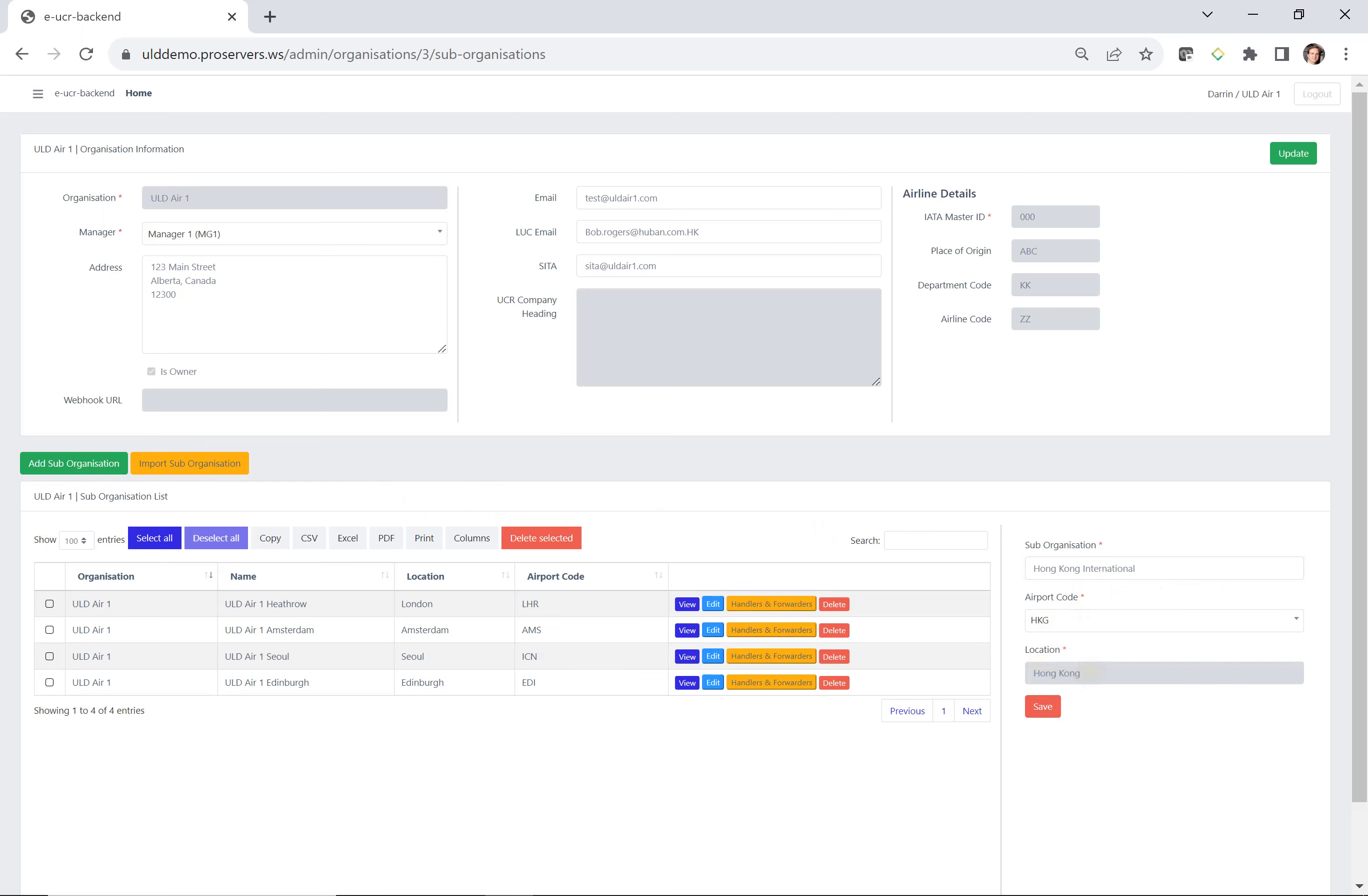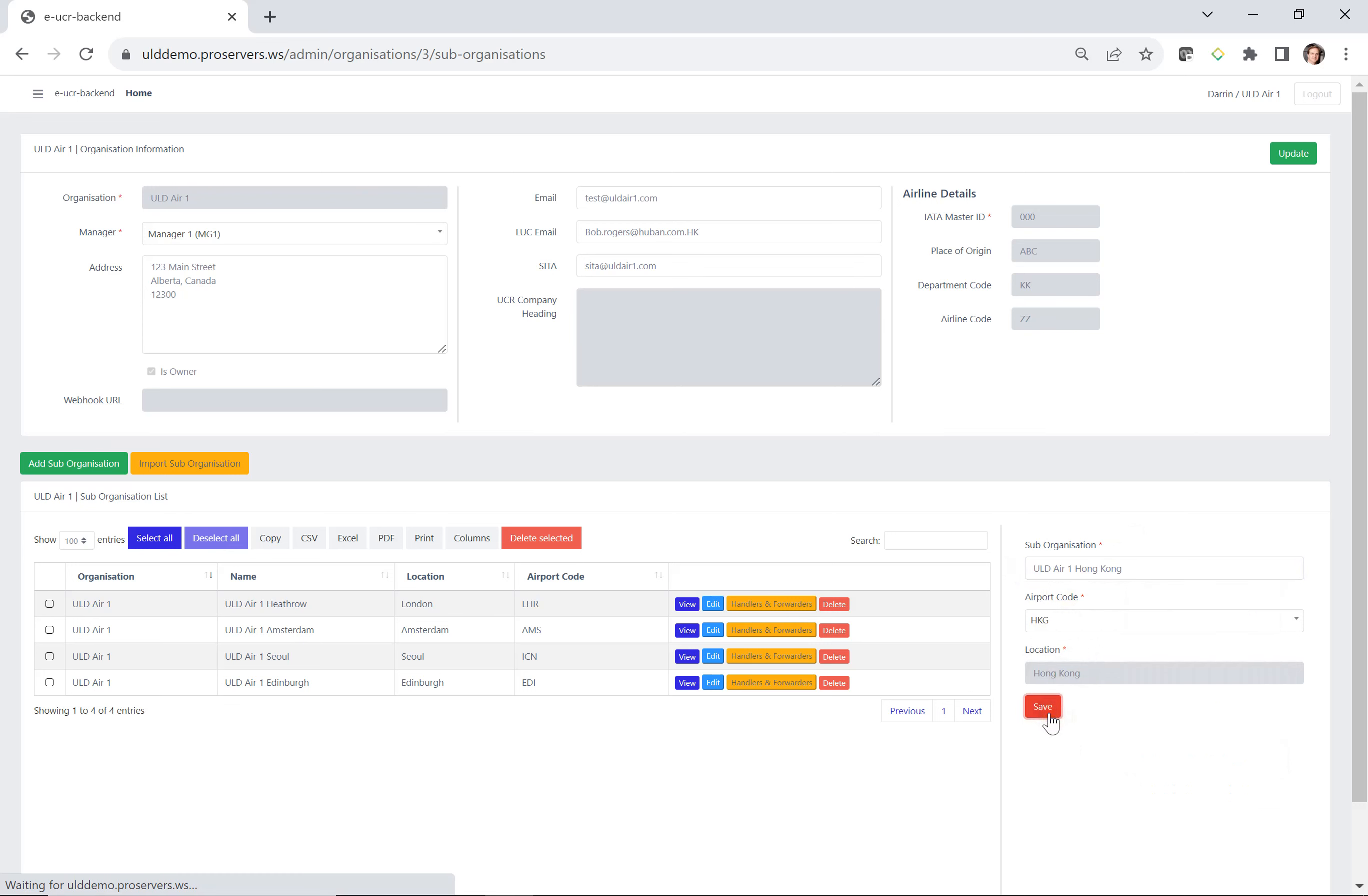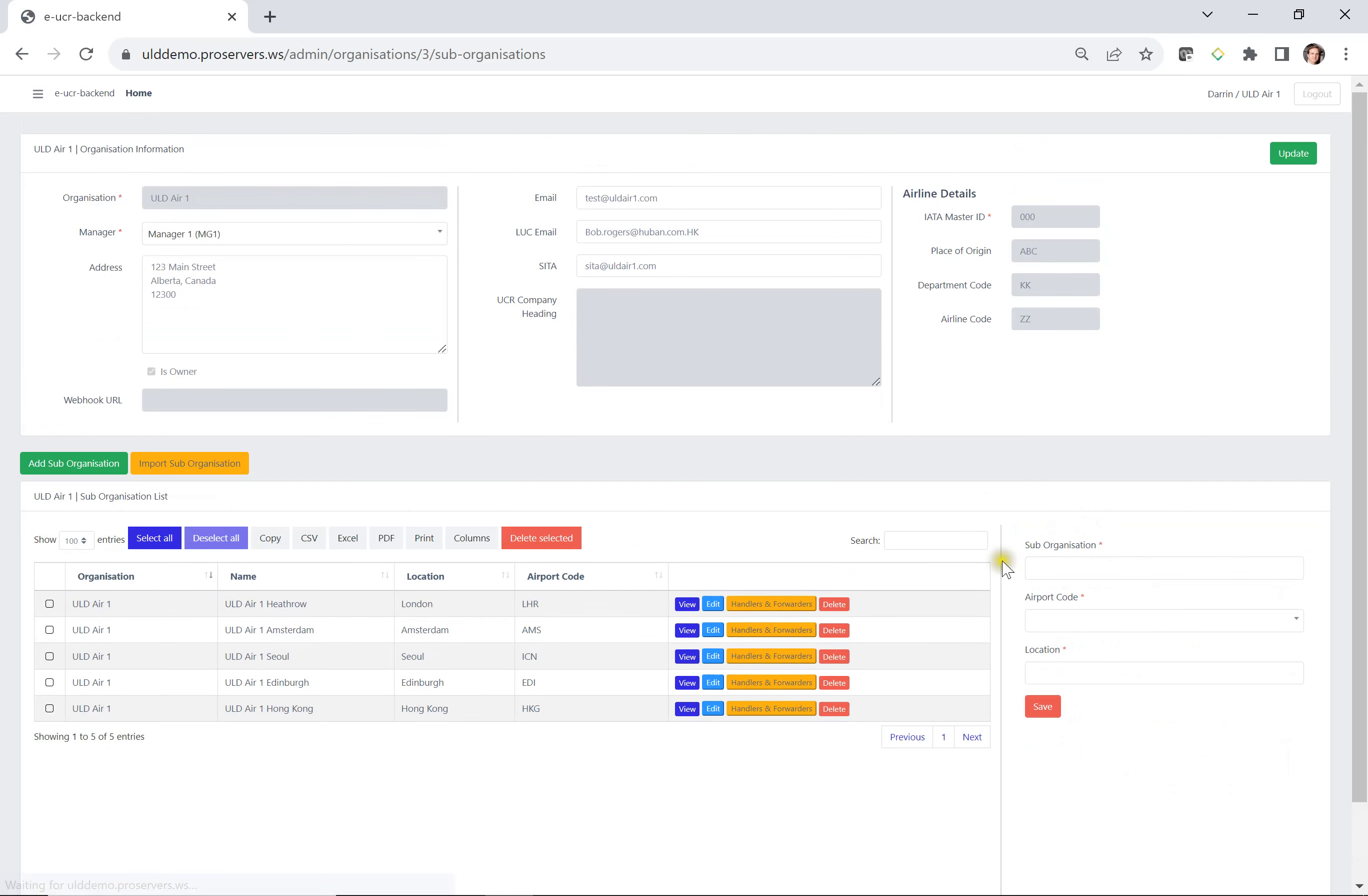The location is in gray. You cannot change this because that is associated with the airport code of HKG, which is Hong Kong. The suborganization, on the other hand, you can change. So let's say this is ULD Air 1, Hong Kong. We press save, and when we do, it'll be successful. And then you can see Hong Kong has been added here.